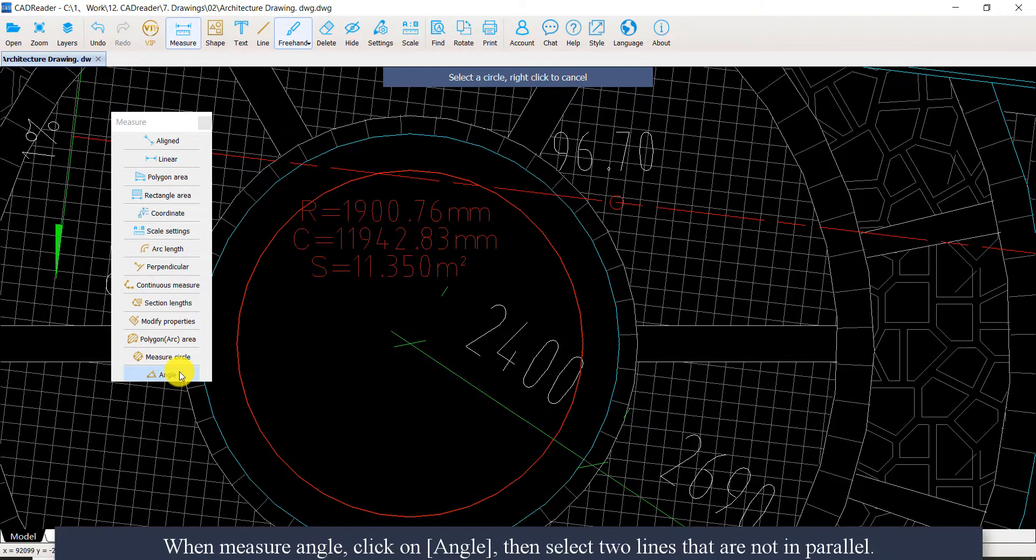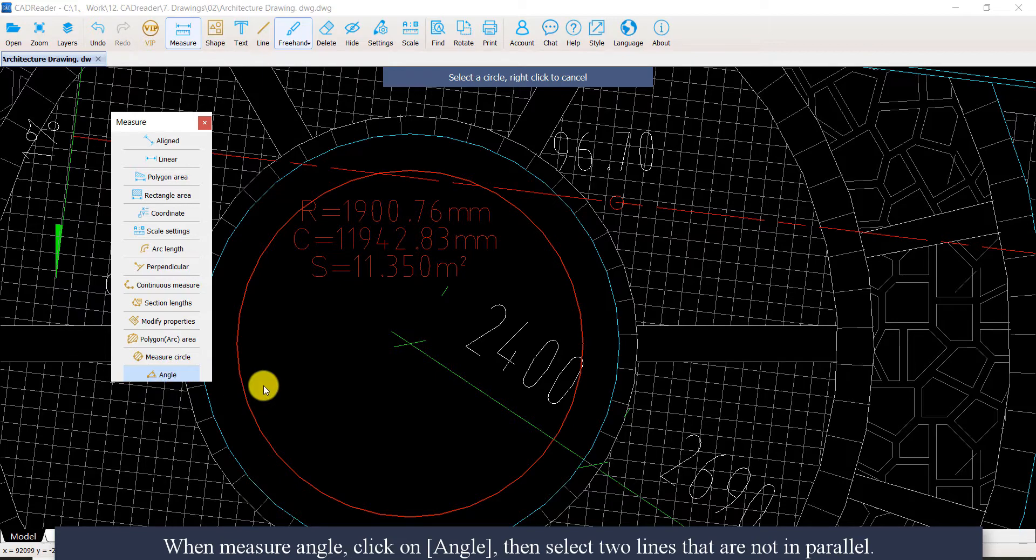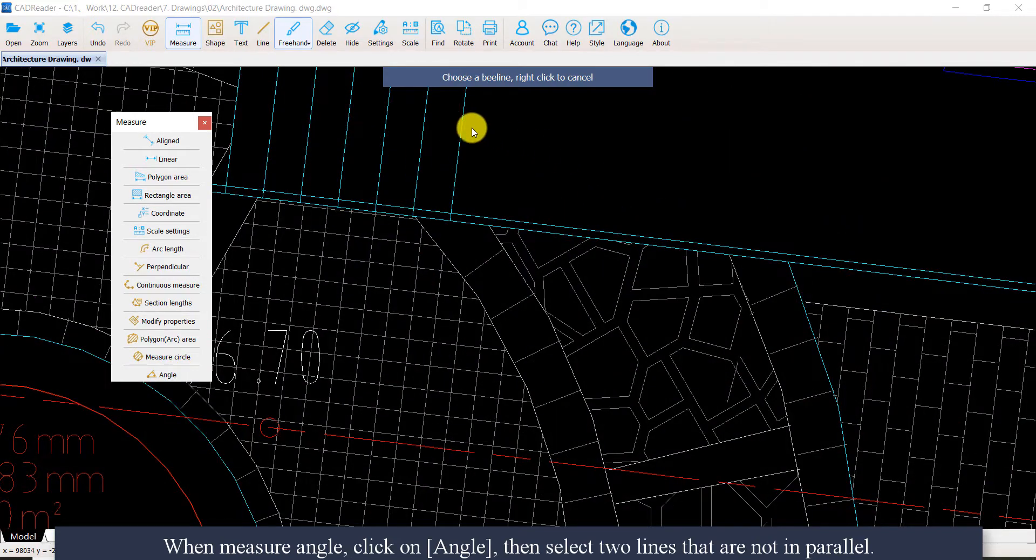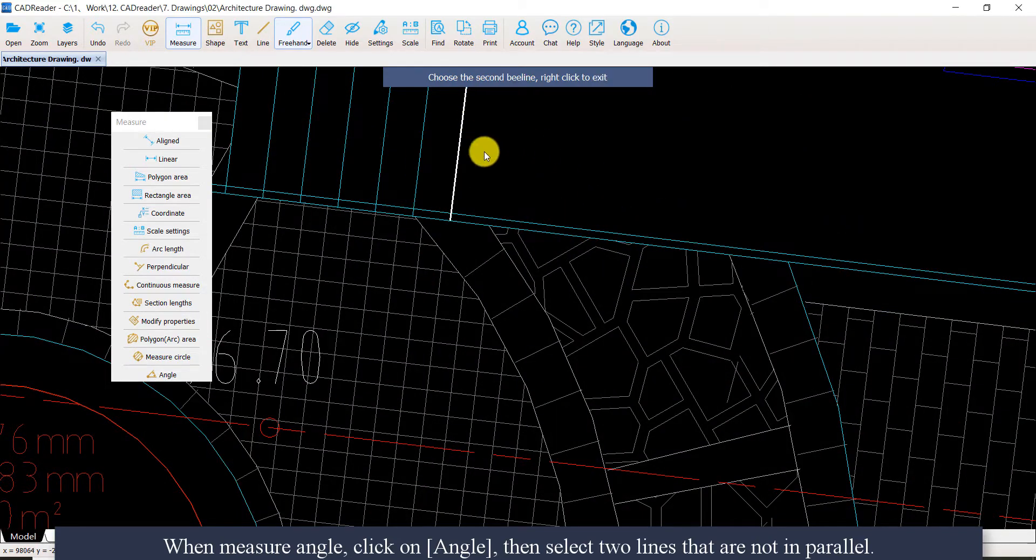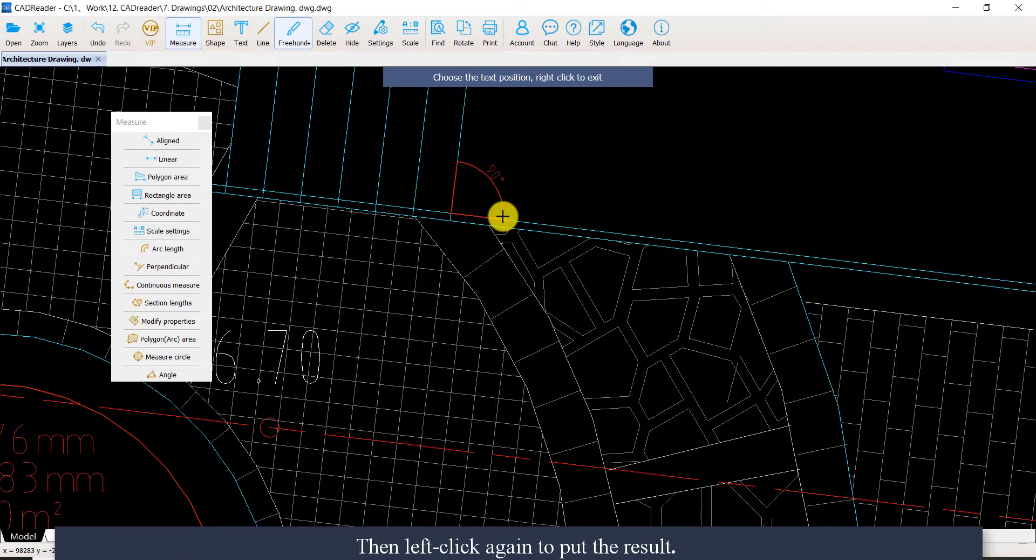When measuring angle, click on angle. Then select two lines that are not in parallel. Then left click again to put the result.